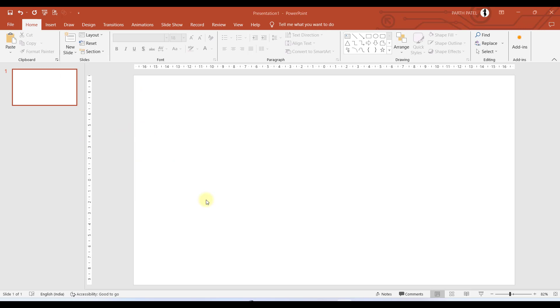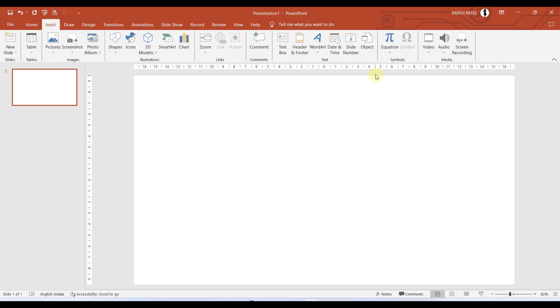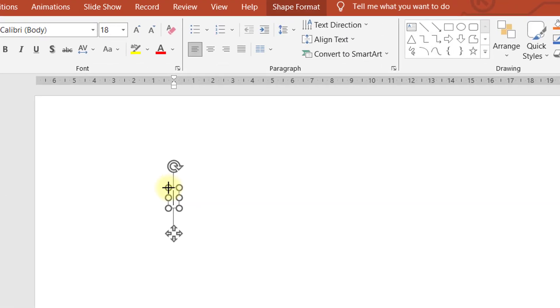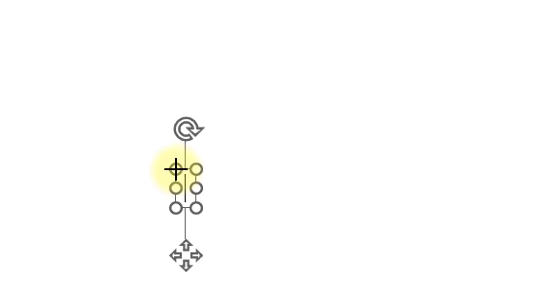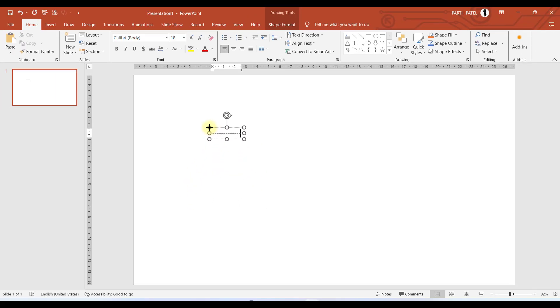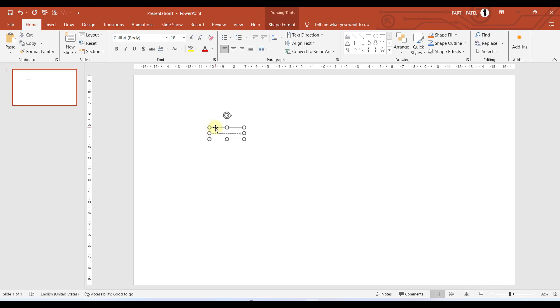For that, I have a trick for you. We will go to insert and add a text box, and we will type minus sign for 12 to 13 times like this.